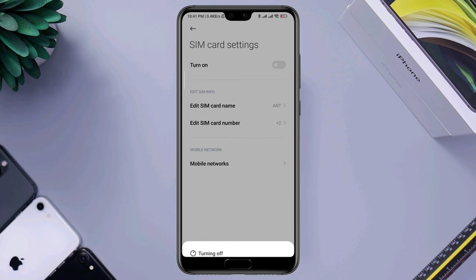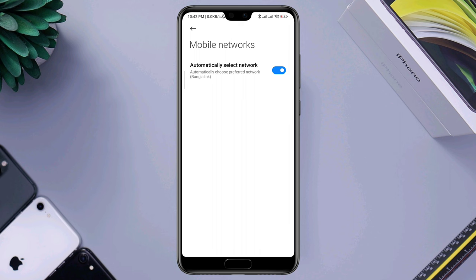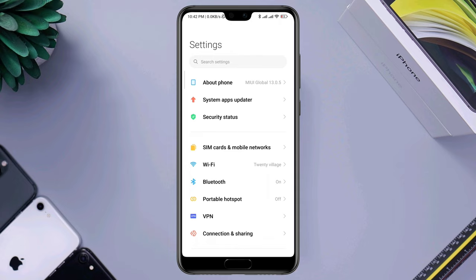Now wait about 20 seconds or longer, then tap Turn On again. After this, open Mobile Network and enable the Automatic Select Network option.